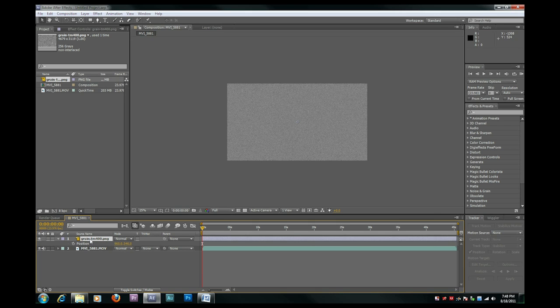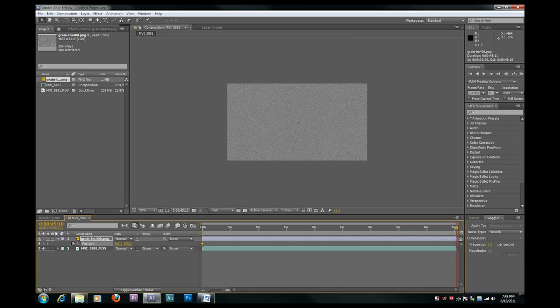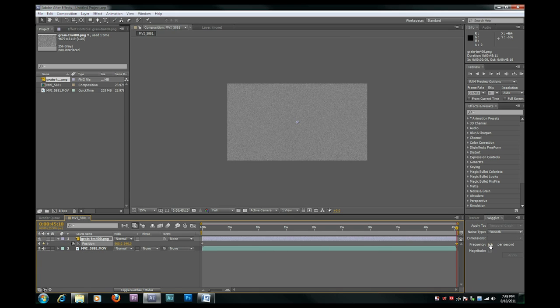We're going to set two keyframes on the position of the grain image. One at the beginning of your clip and one at the end. Now you're going to want to select the position and open up the wiggler.